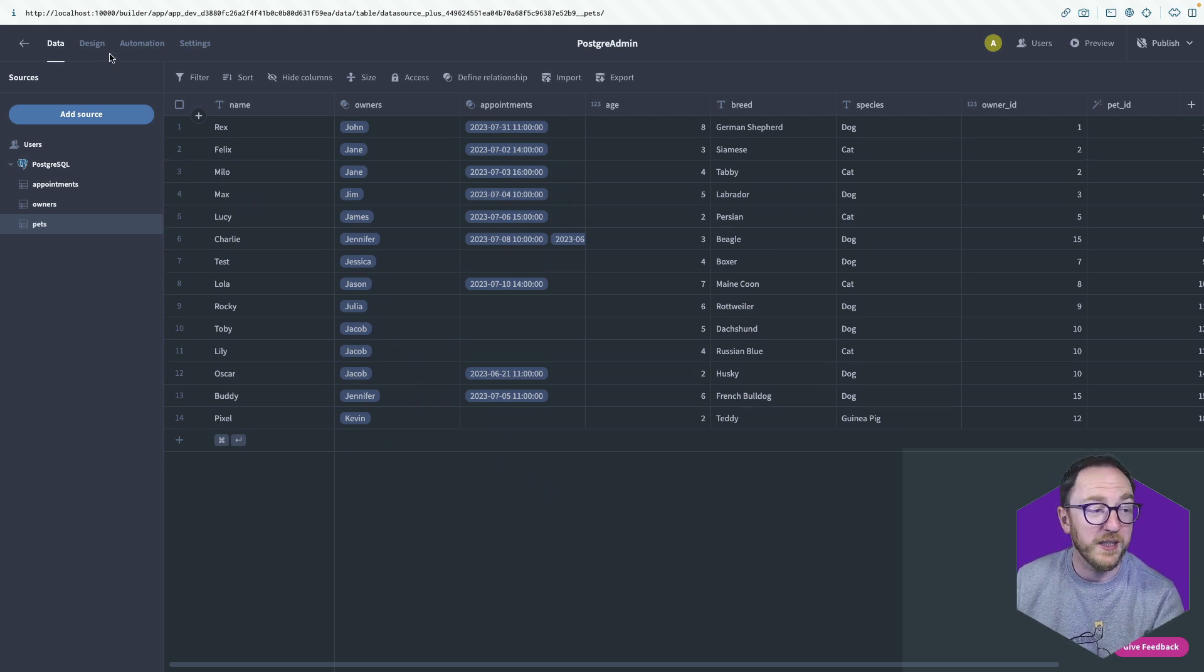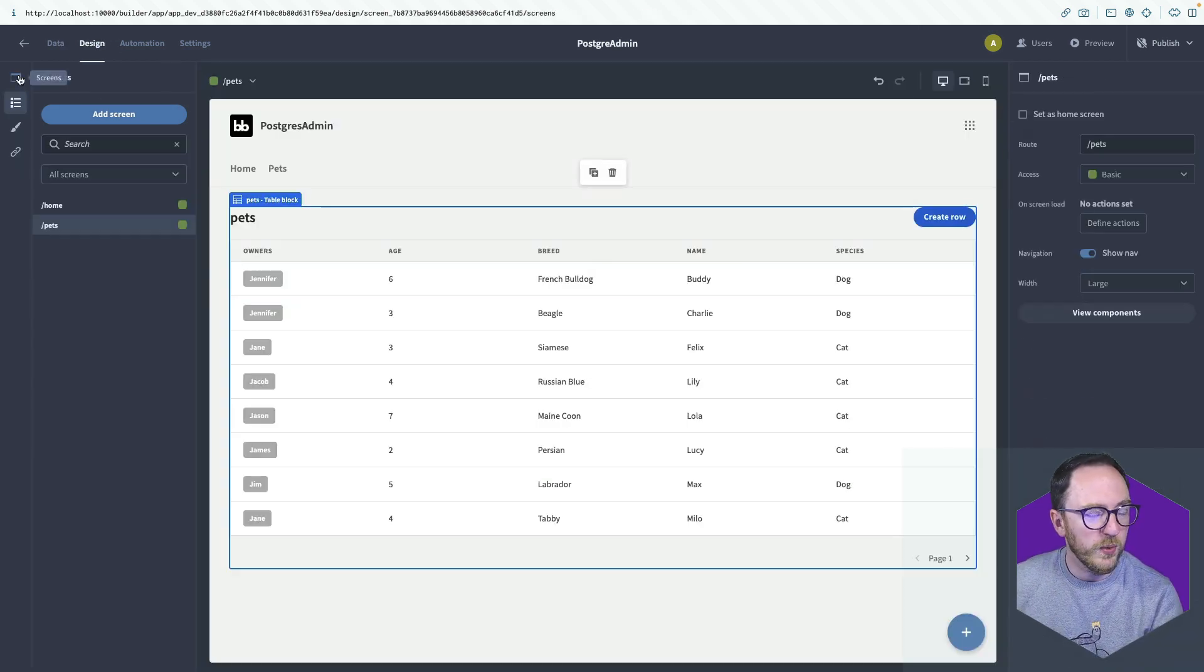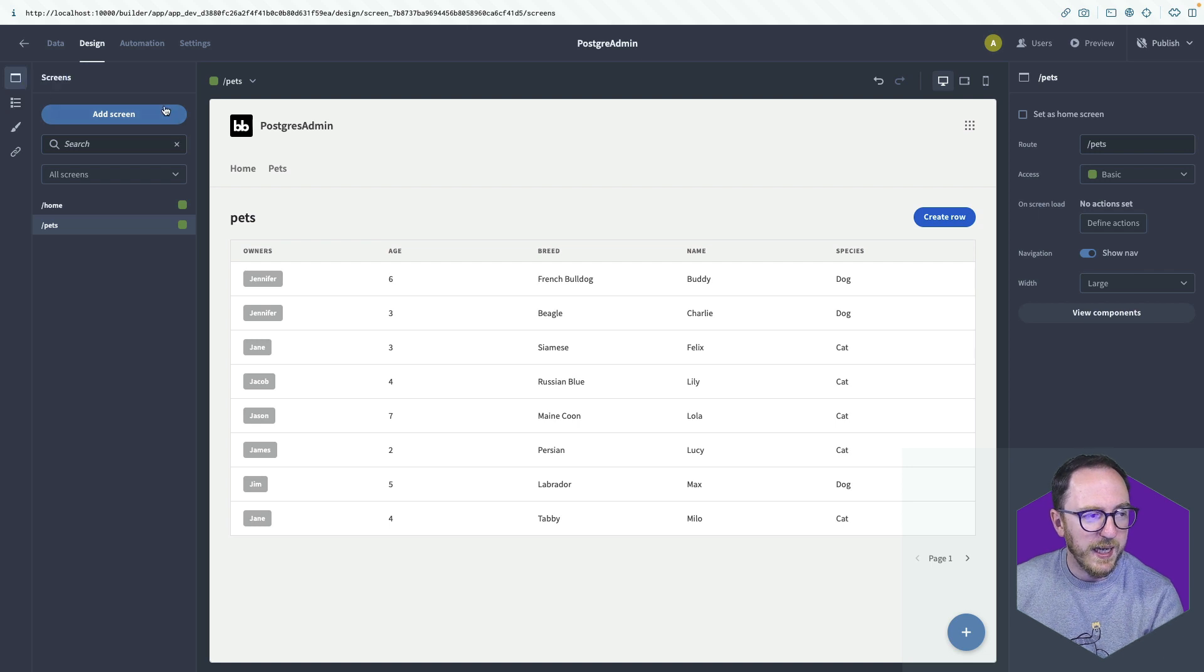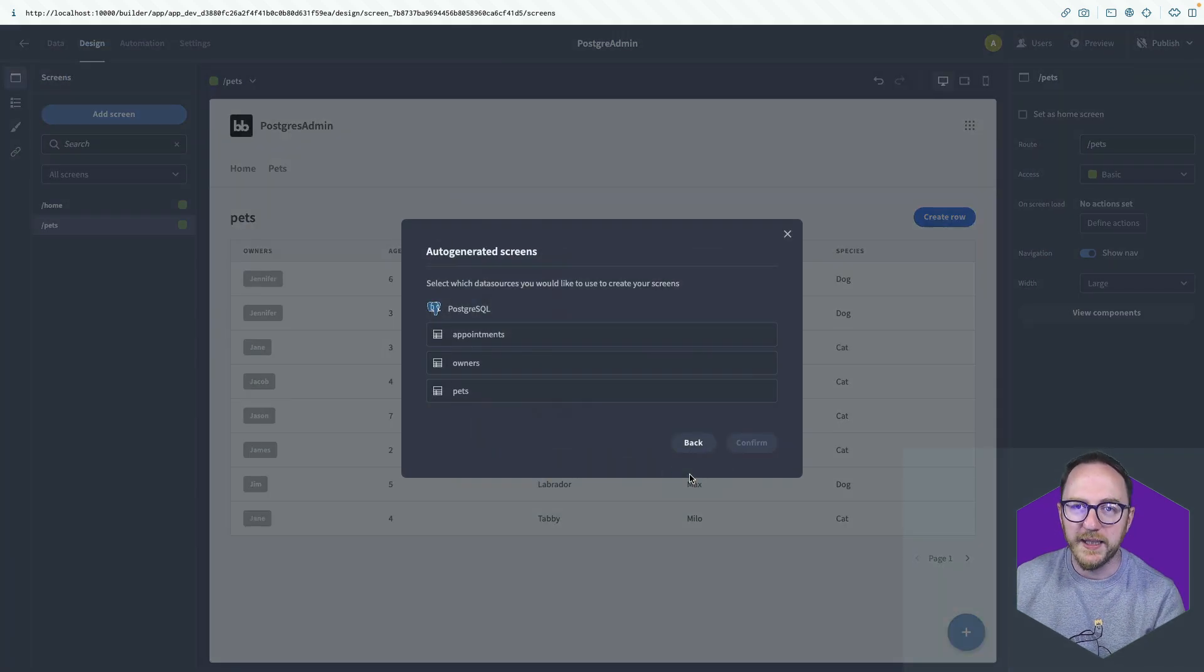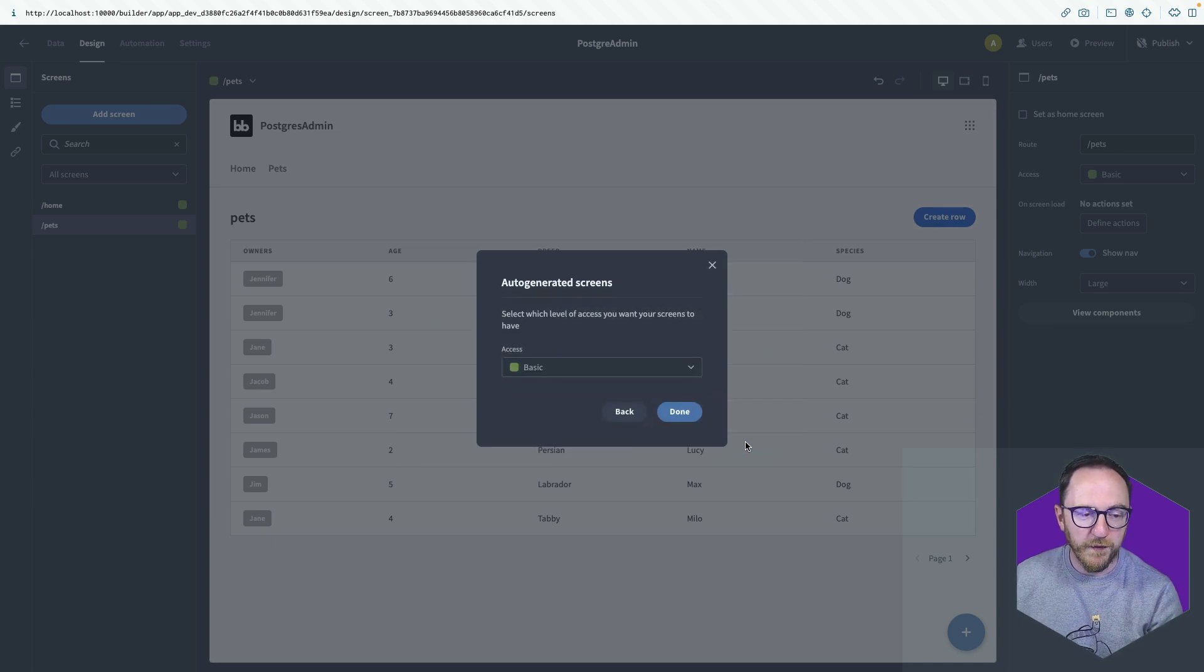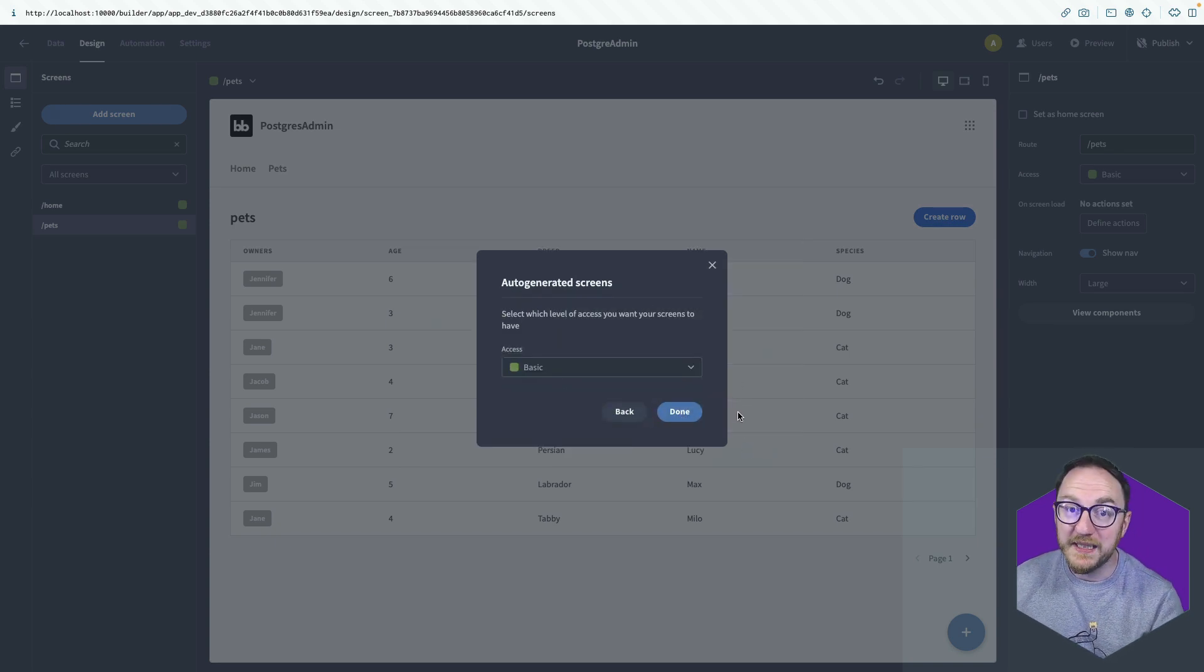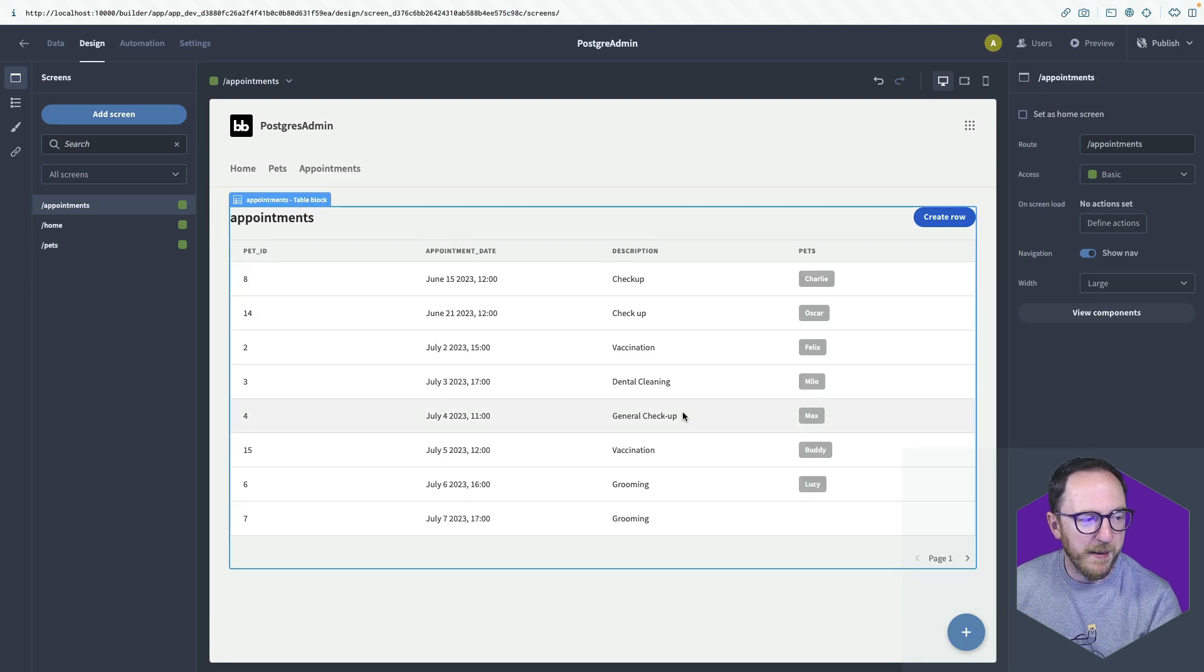So let's create the screen. We'll go to screen, add screen, list view and continue. We're creating it for the appointments and we'll confirm and we want the basic level. So we'll do that.